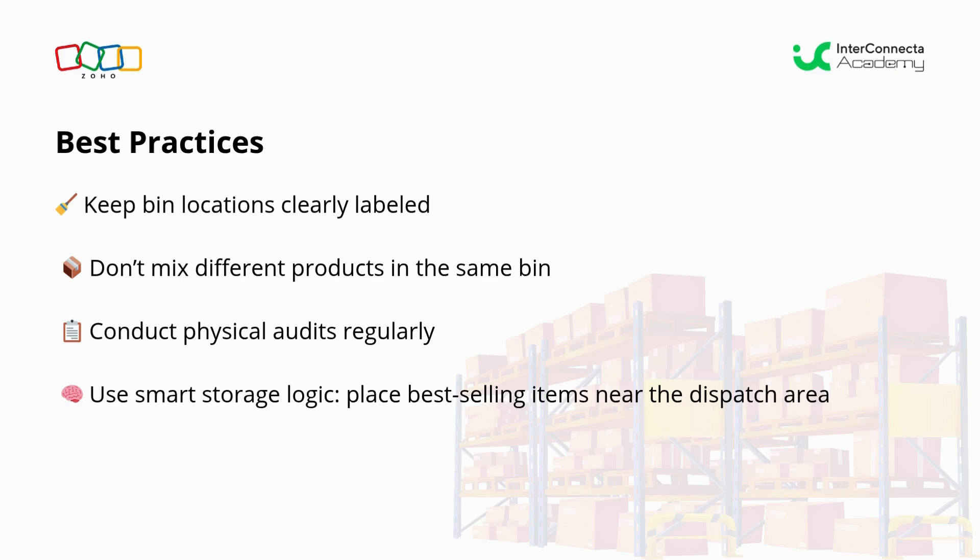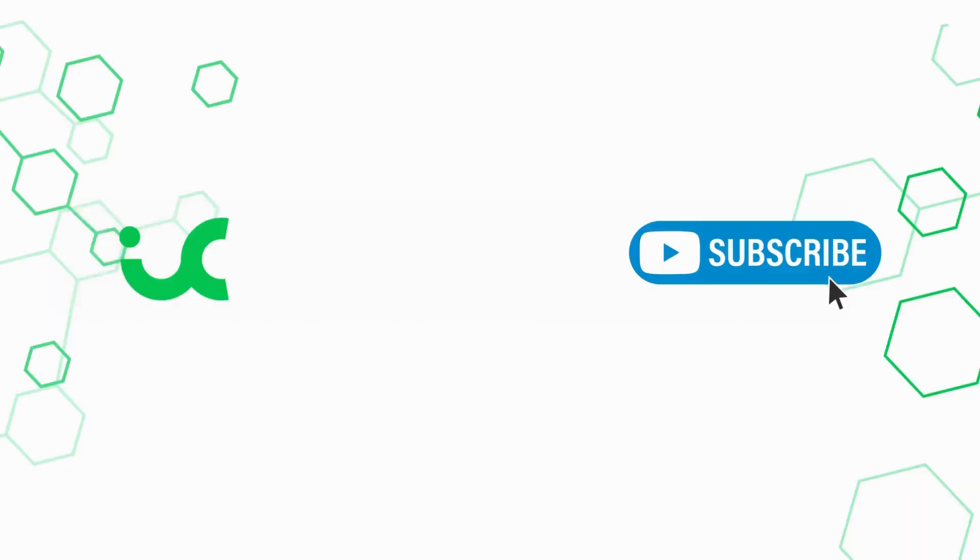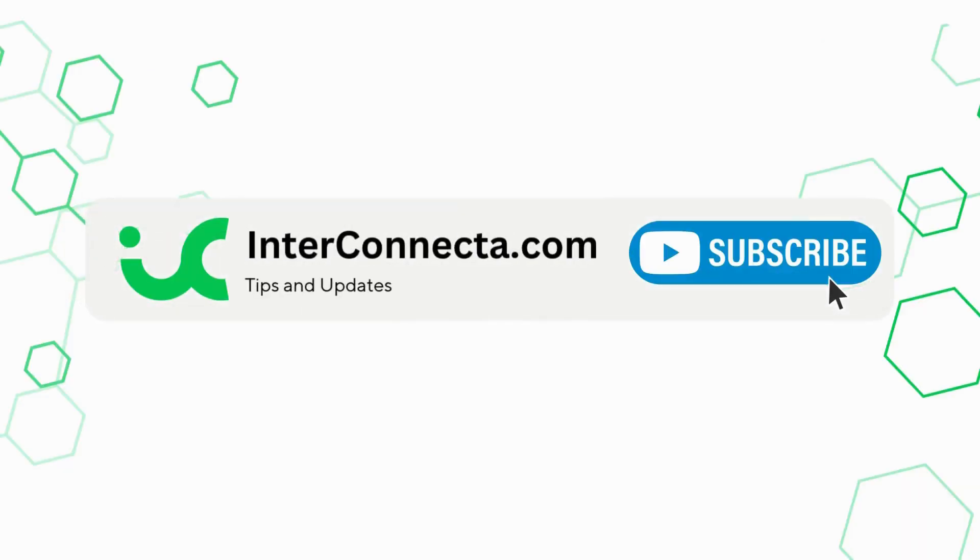And that's all for today. Bin locations might seem like a minor detail, but they make a big difference in our warehouse's efficiency. If you found this tutorial helpful, I invite you to subscribe and turn on the notification bell to see more technical content about Zoho. See you next time!